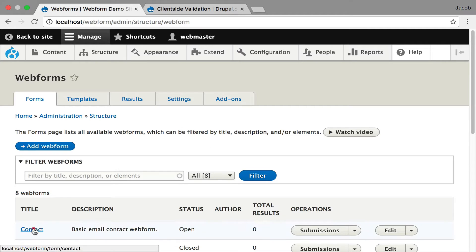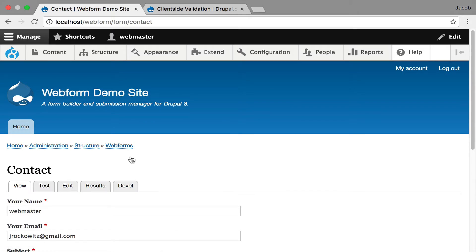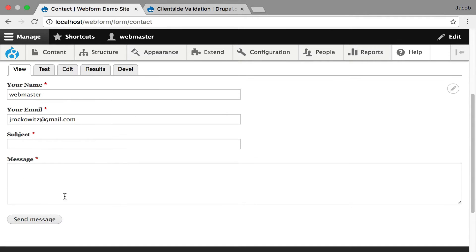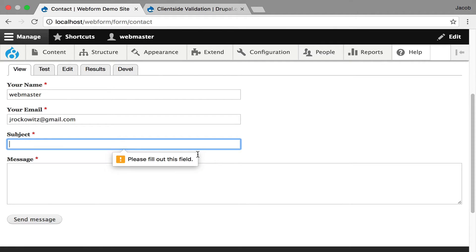I'm going to show you the out-of-the-box validation experience. This is provided from Core, and I'm going to scroll down. I'm in Chrome, and you get these little messages for required fields.